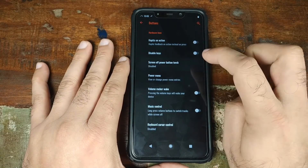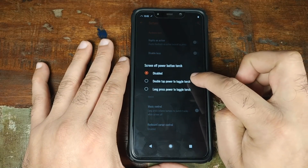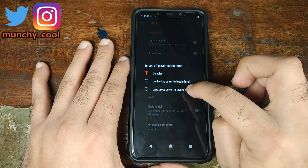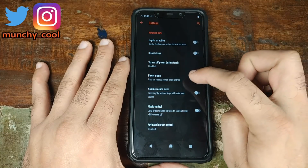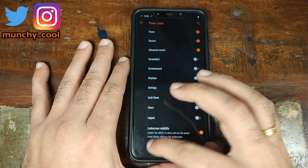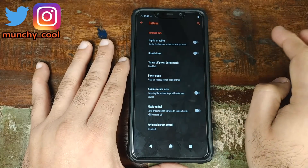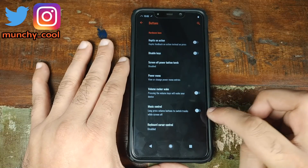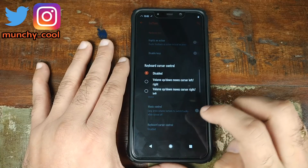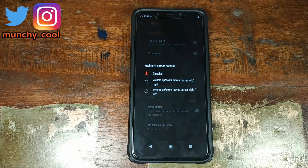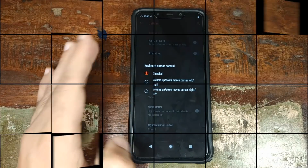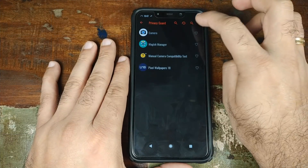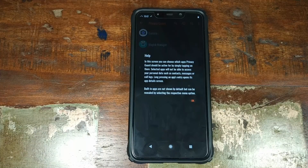Going into buttons, you have screen off power button torch — you can use either double tap power or long press the power button to toggle the torch when your screen is off. You have options for what items appear in the power menu, volume rocker wake so you can use the volume button to wake your screen, control music with volume rockers, and keyboard cursor control to move your cursor left, right, up, or down using the volume rockers.